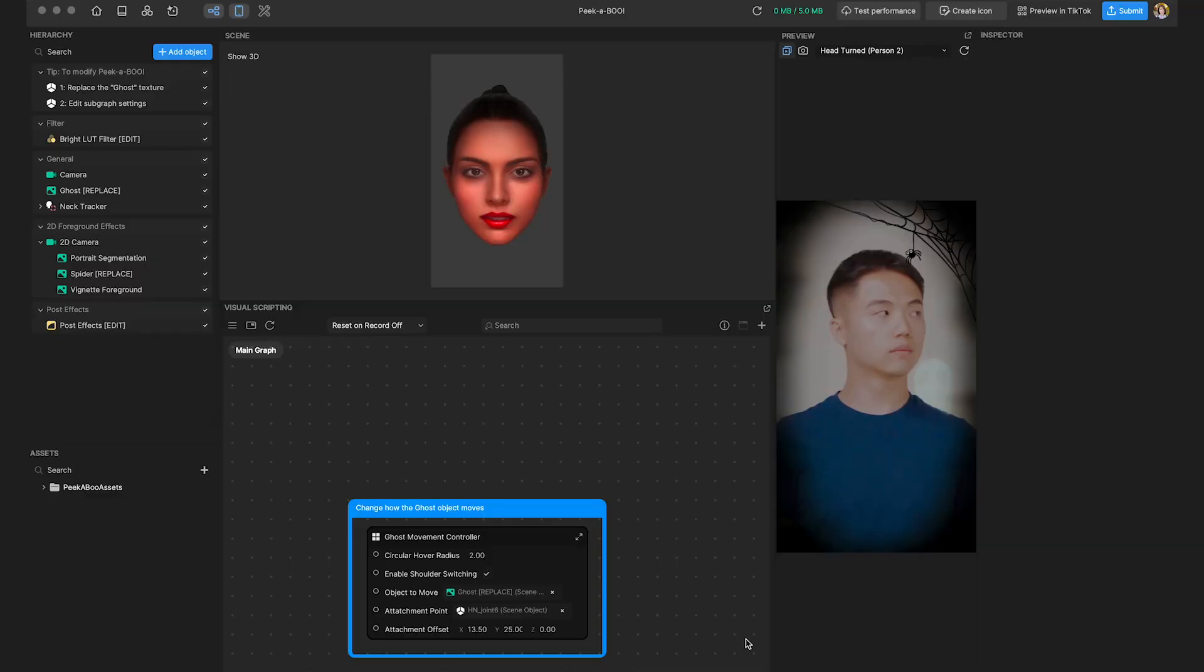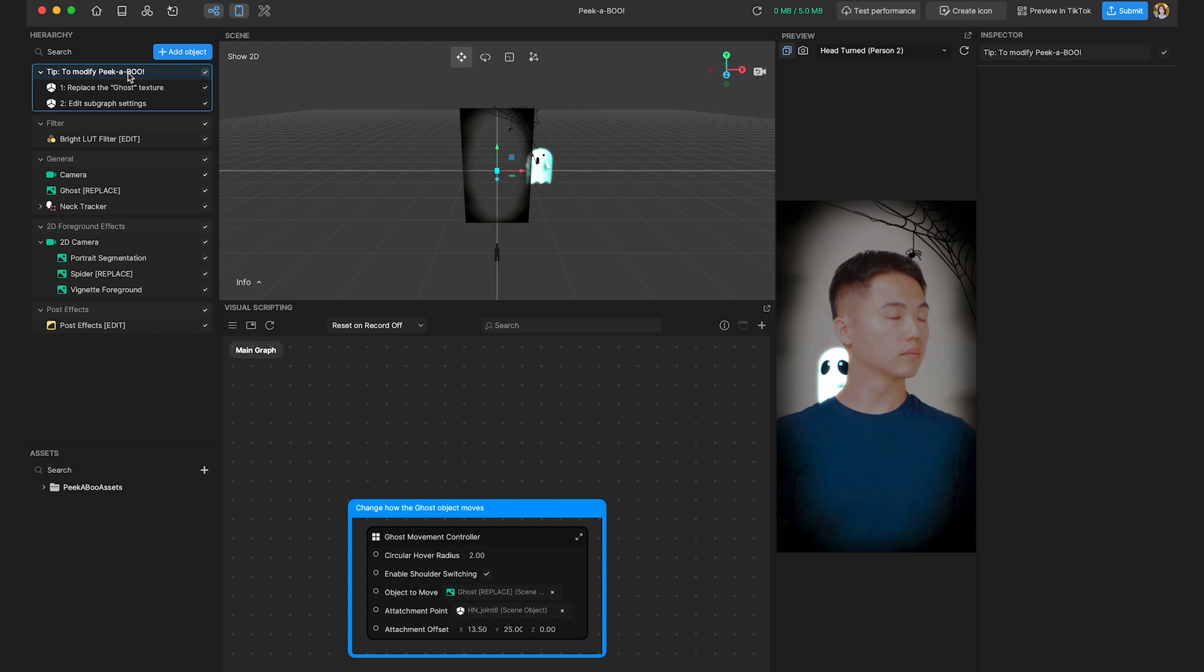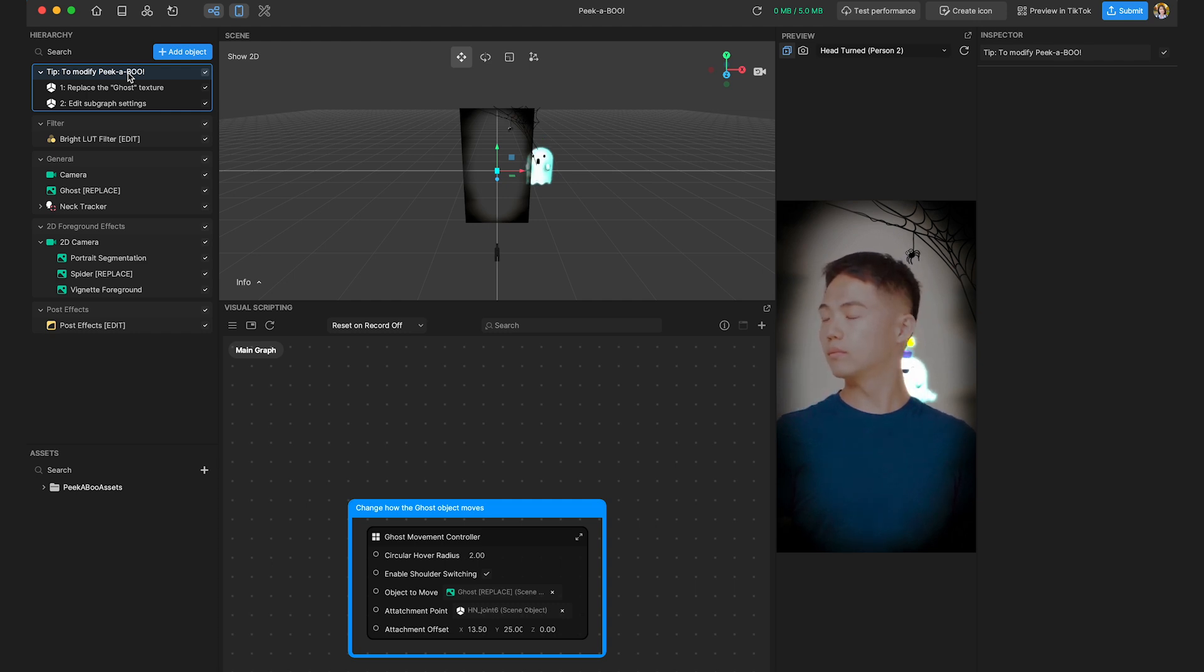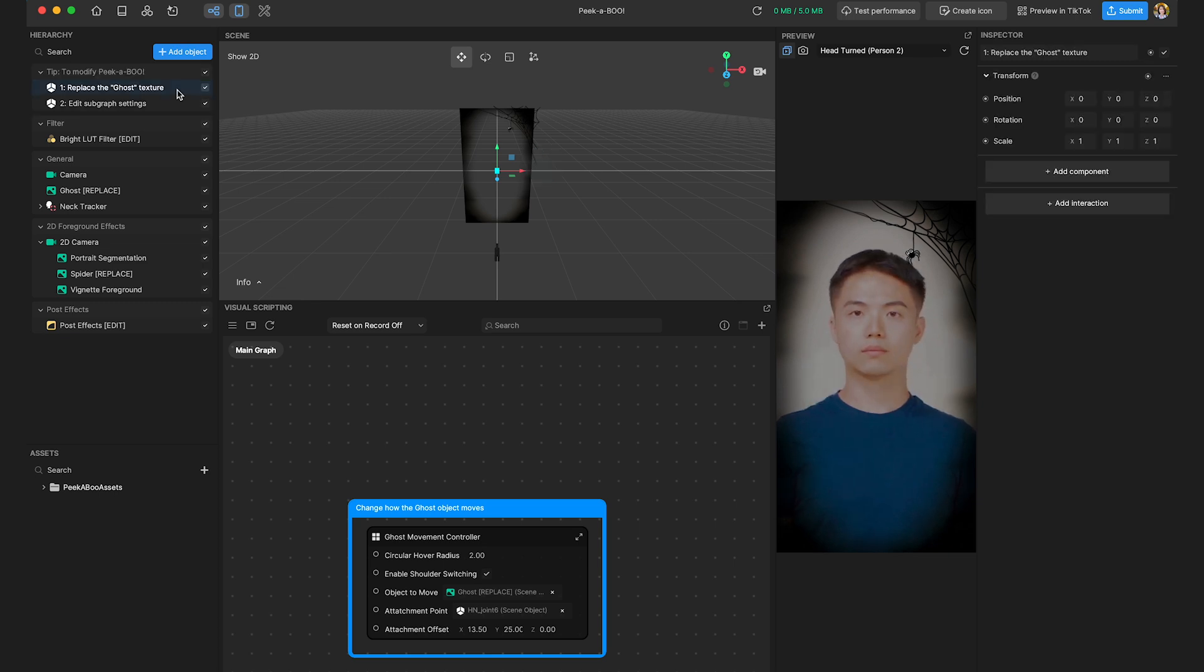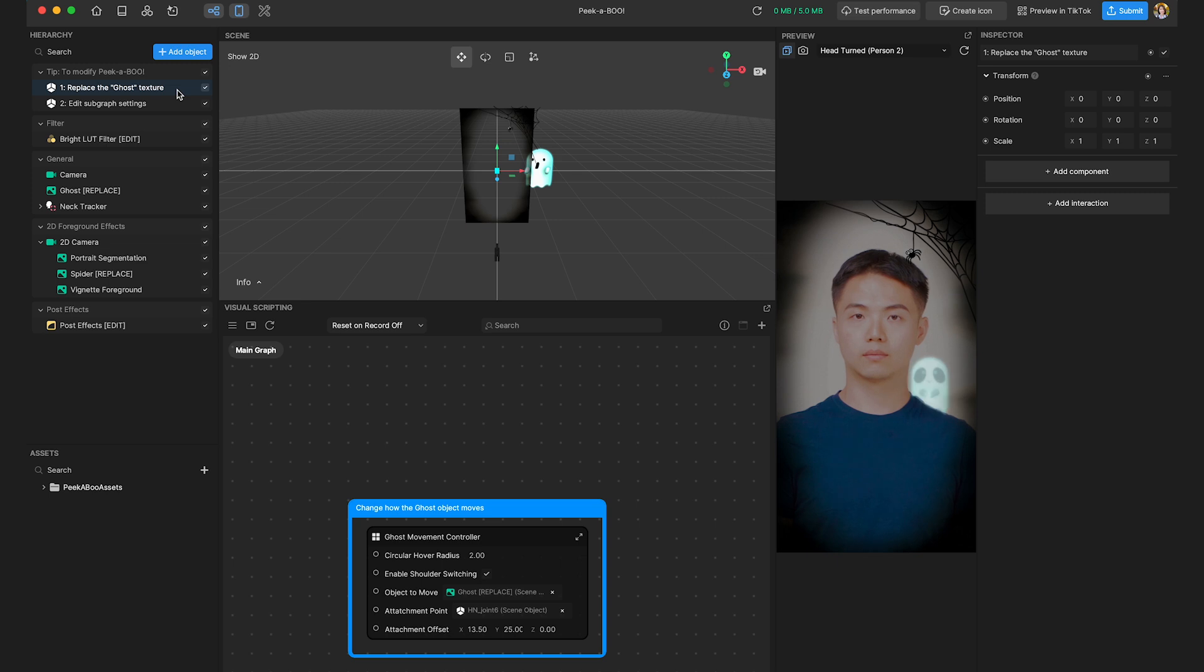Certainly. You know, Effect House might seem overwhelming with so many options, but each template comes with a guide that details its workings. So in the hierarchy panel right here, you'll see a tip under this render node. And by examining this, you'll learn just how to adjust this template. So in this example, you see where it says, one, replace ghost texture. So let's try that first.